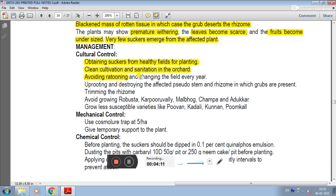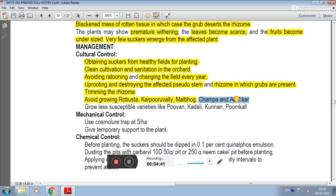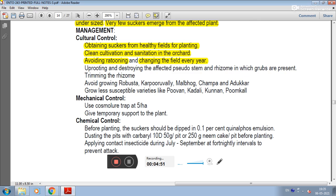Fields should be changed every year. Uprooting and destroying the affected pseudostem and rhizome should be carried out. The rhizome should be trimmed to grow more robustly. Less susceptible varieties such as Poovan, Kadali, Karpooravalli, and Poongkal should be grown as part of cultural control.